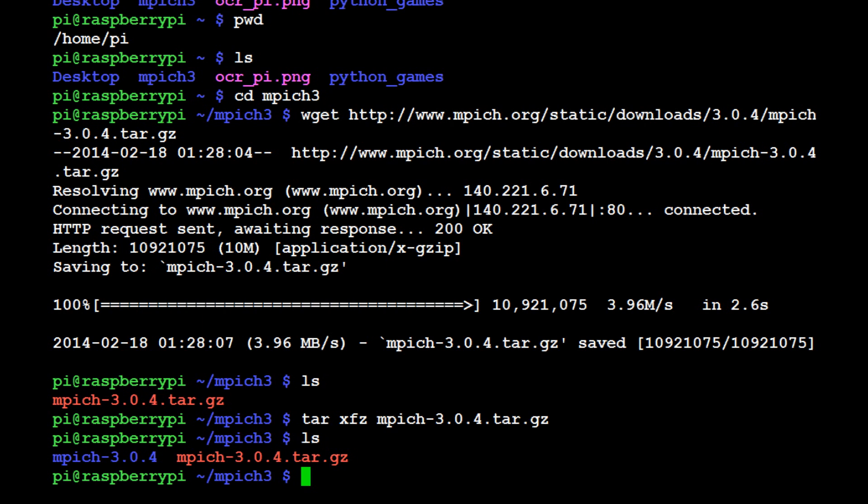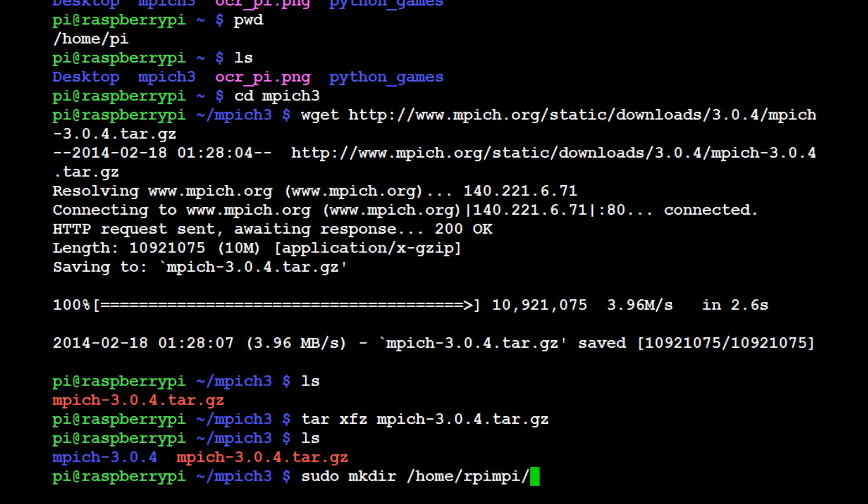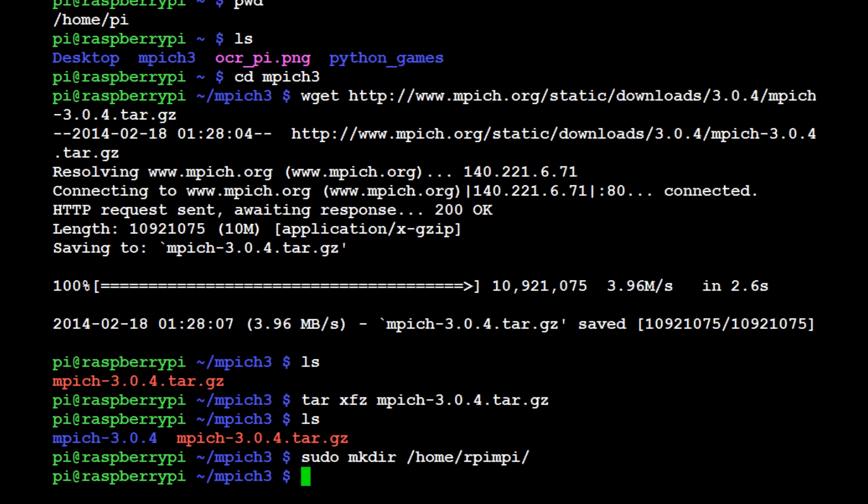Now what we're going to want to do is make another directory. This is where we're going to put the build. This is our build directory. What we're going to do now is sudo mkdir home/rpi/mpi. Then we're actually going to do sudo make directory home/rpi/mpi/mpi3-install. Hit enter, good.